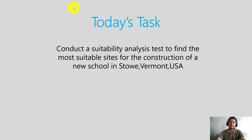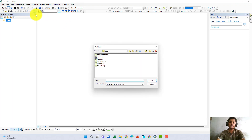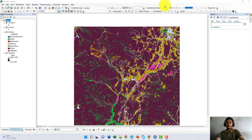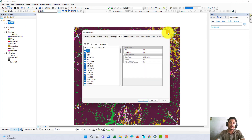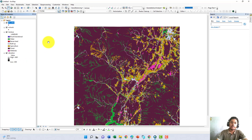First, let us open our ArcMap. Here is our ArcMap and let us include our given data. In our given data we can see there are two vector files: one is recreational sites and the second one is schools — these are given as points. We also have two raster files: one is land use and the other is elevation.